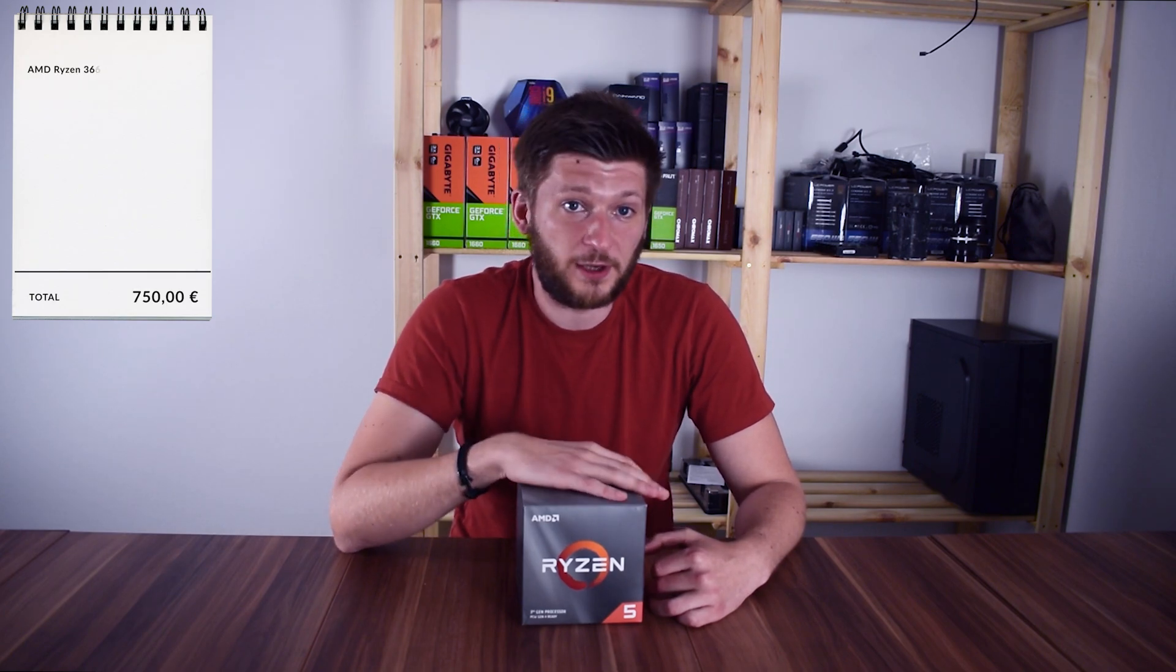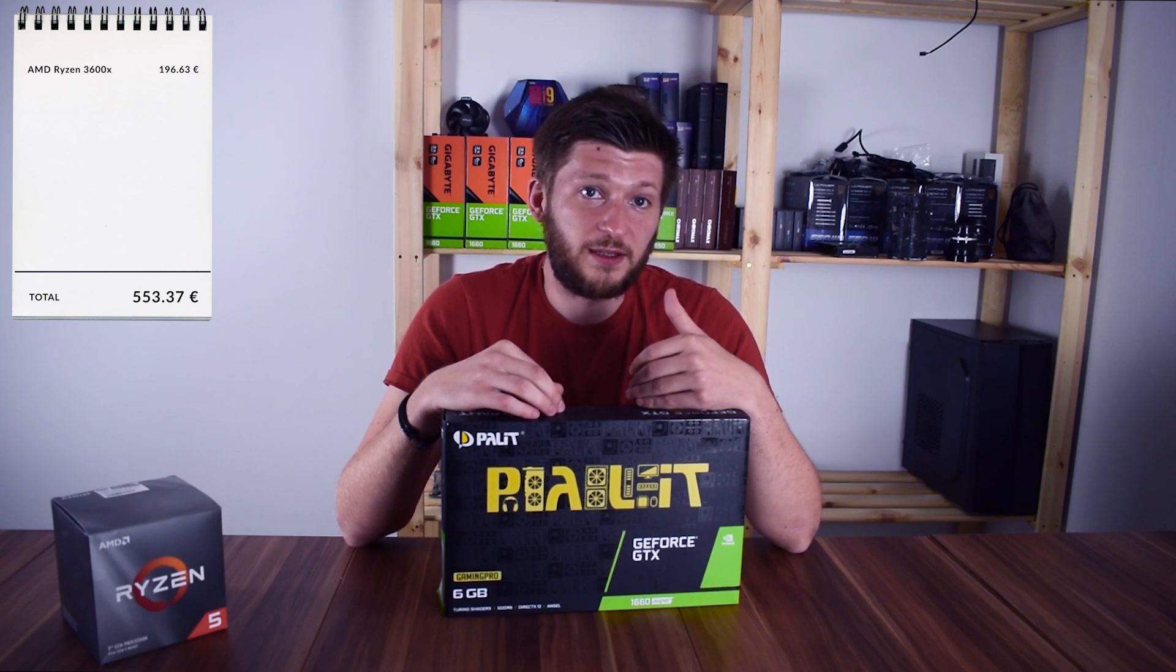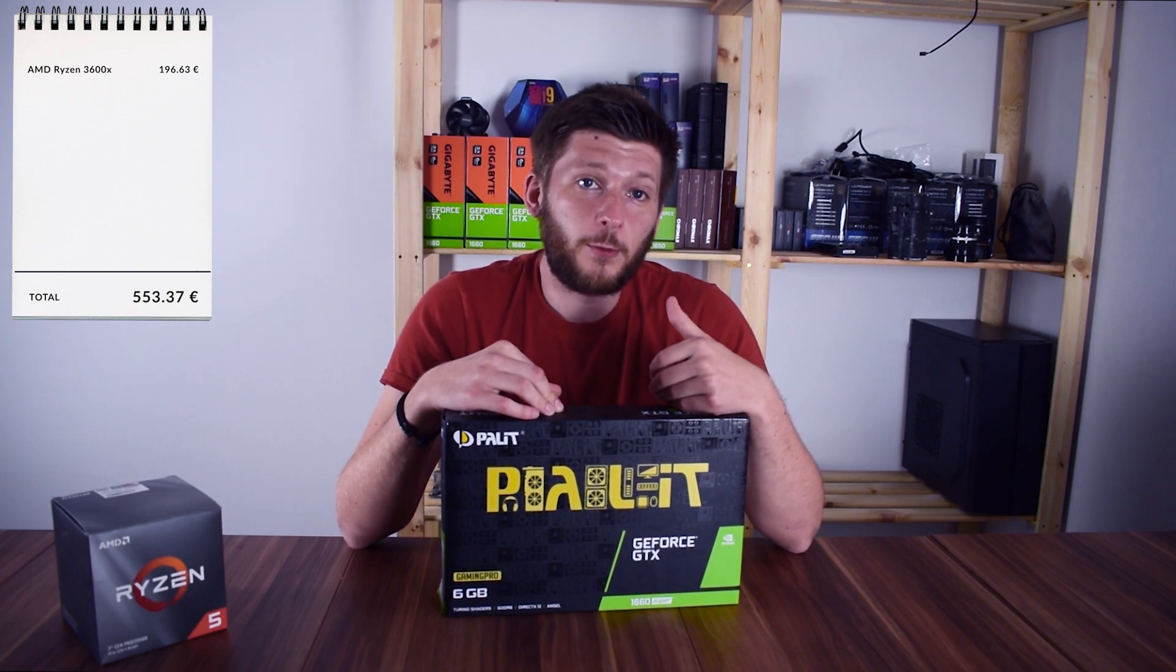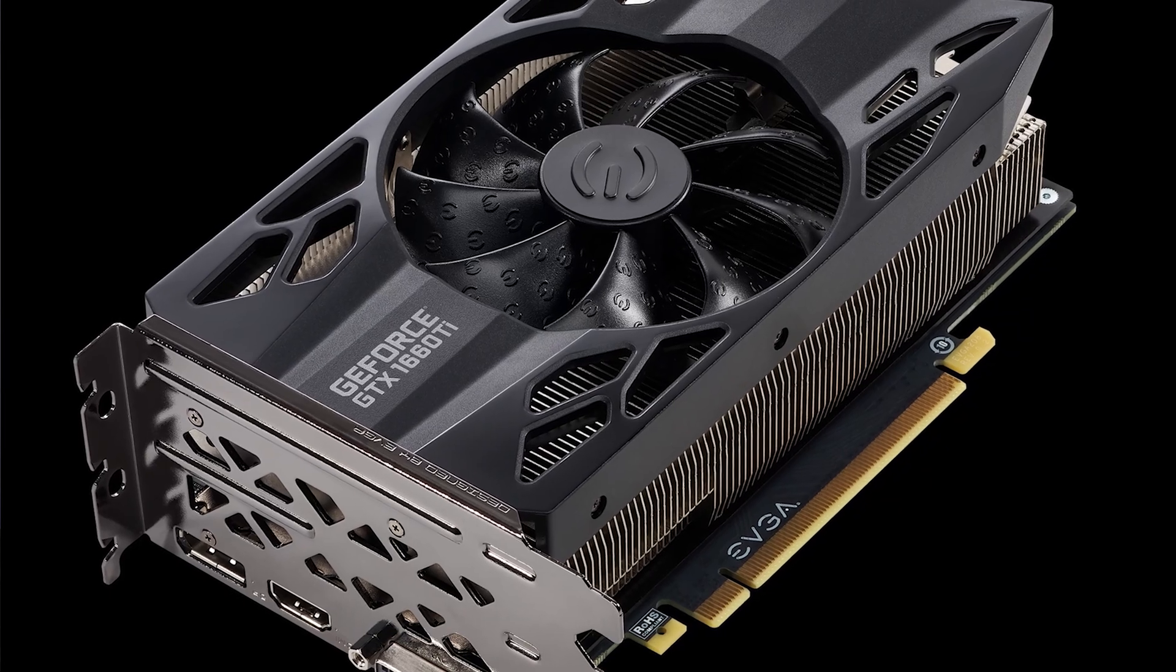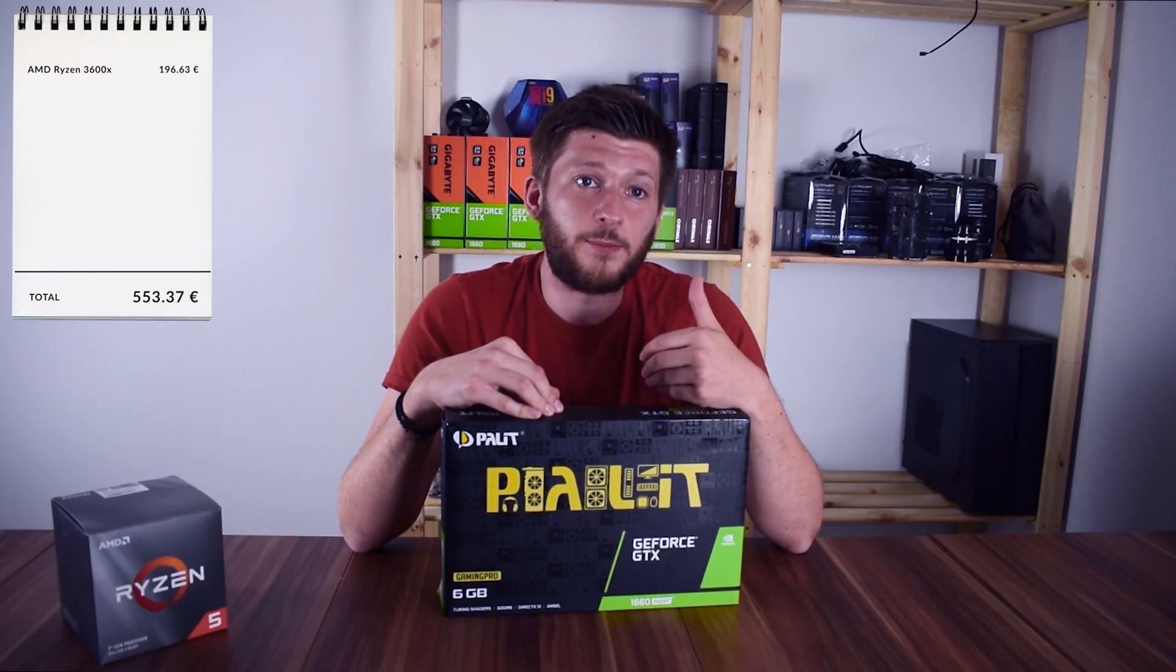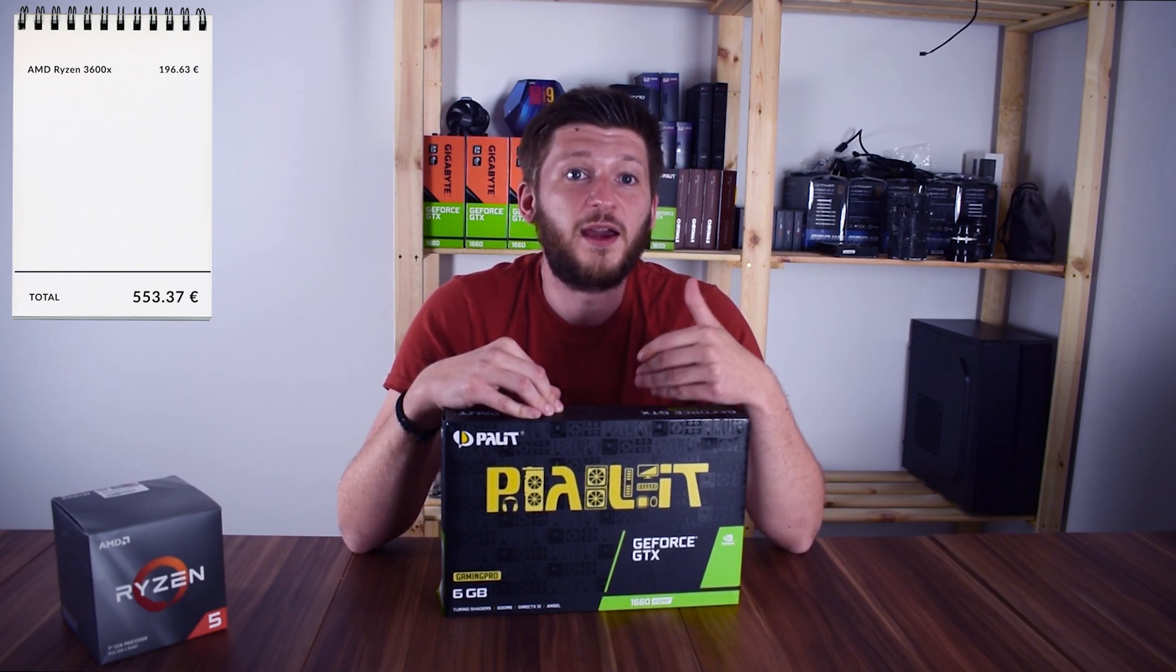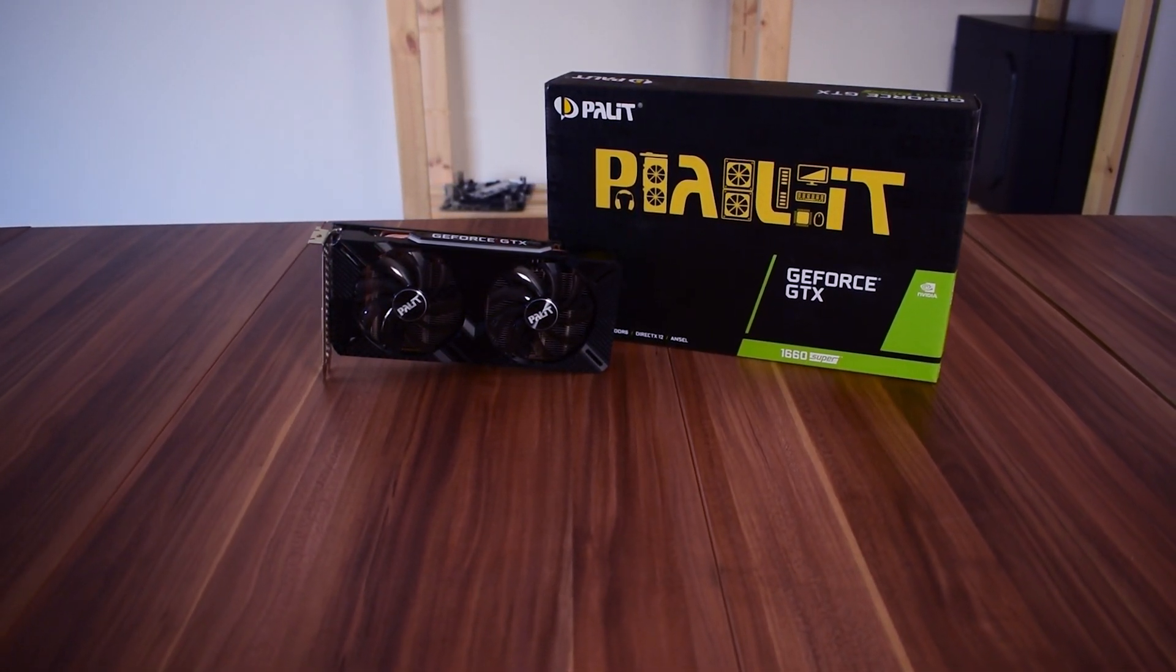For the other big spenders we chose a Palit 1660 Super Gaming Pro. Now there were quite a few alternatives like the RX 5600 XT, a 1660 Ti, or 1070 Ti, but everything was either a bit too expensive or too old and looking at price to performance and the fact that we still need some headroom for other parts, this was also the easy call.